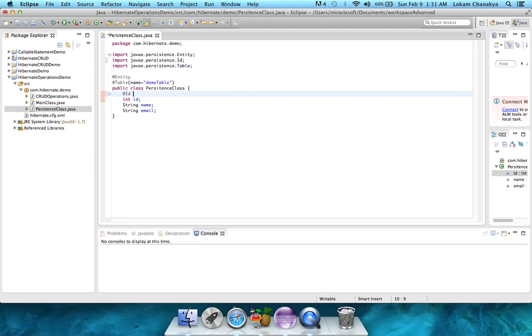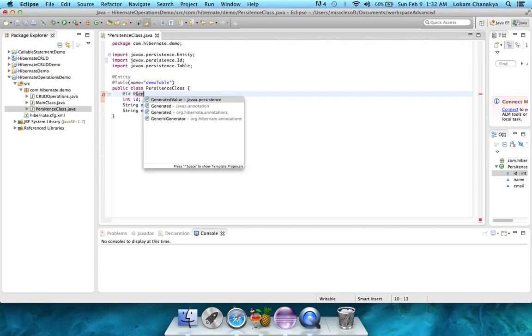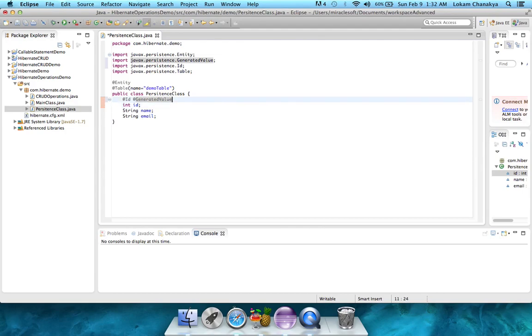For that, to mention it to Hibernate, we have to add the @GeneratedValue from javax.persistence. Once that is done, we're pretty much done with the int id.